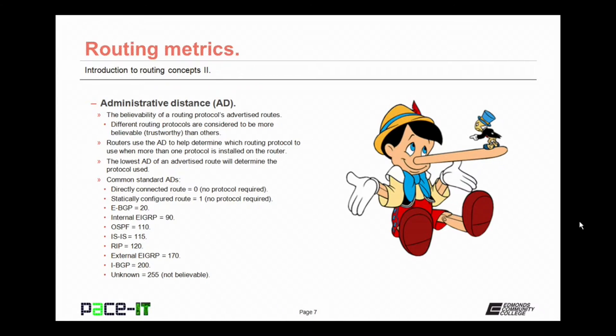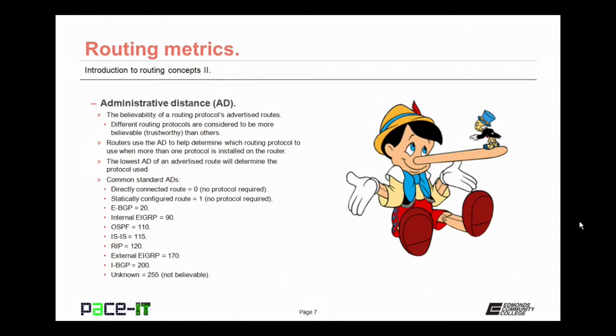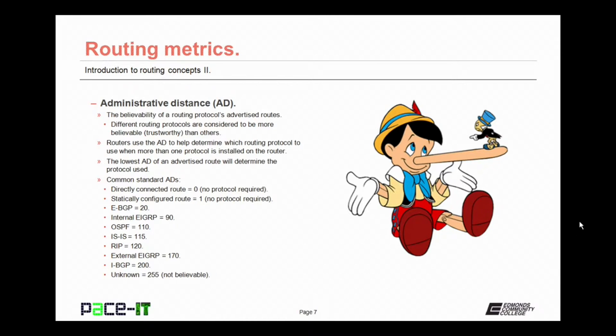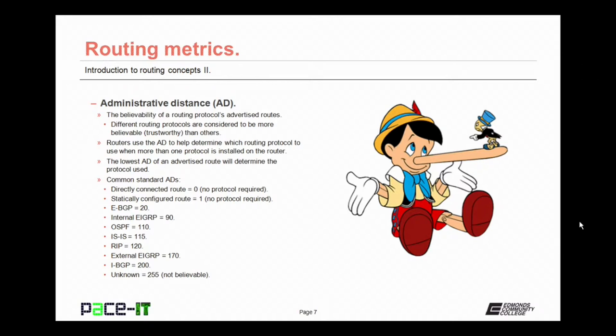Next is the statically configured route. It has an AD of 1. External border gateway protocol has an AD of 20. It's still fairly trustworthy. Internal EIGRP has an AD of 90. It's not as trustworthy as BGP, but it is more trustworthy than OSPF, Open Shortest Path First, which has an AD of 110. ISIS has an AD of 115, so not quite as believable as OSPF, but more believable than RIP, which has an AD of 120. External EIGRP has an AD of 170, and internal BGP, and I've never seen internal BGP used, has an AD of 200. Now if you see an administrative distance of 255, that means that that route is not believable at all.